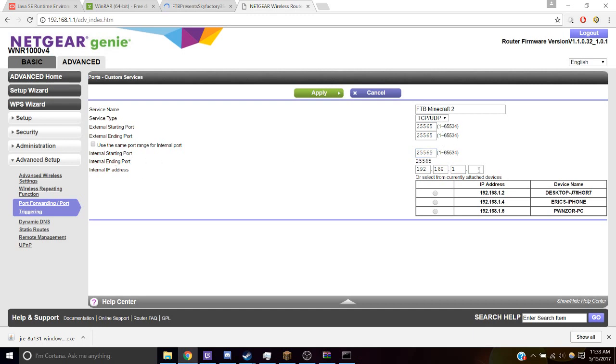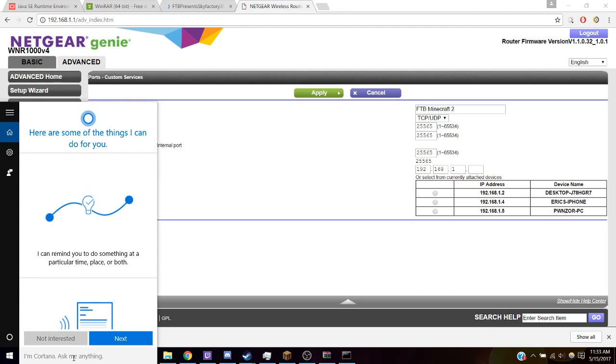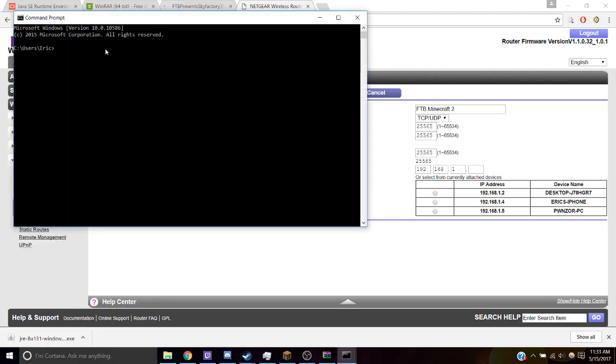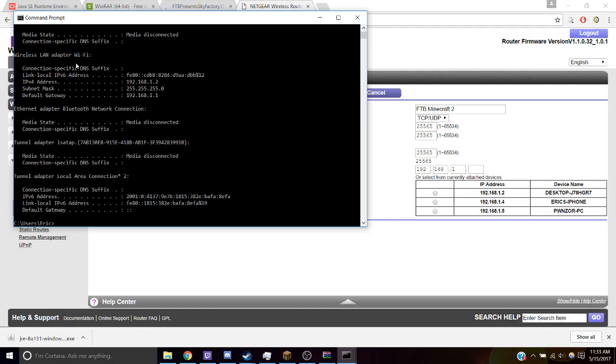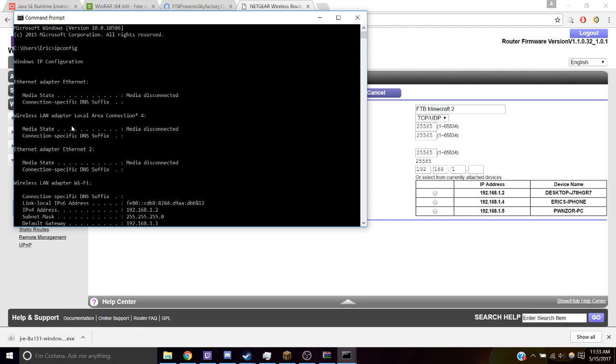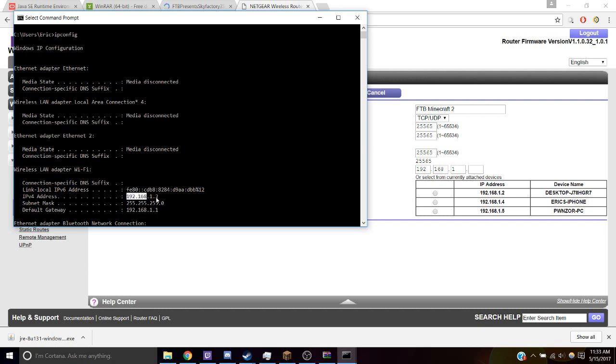Then your internal IP address is, we have to use our command prompt to get that. So I'll go to Command Prompt, and I'm going to type in ipconfig, enter, scroll up, and find IPv4 address. And I'm going to want to put that in.